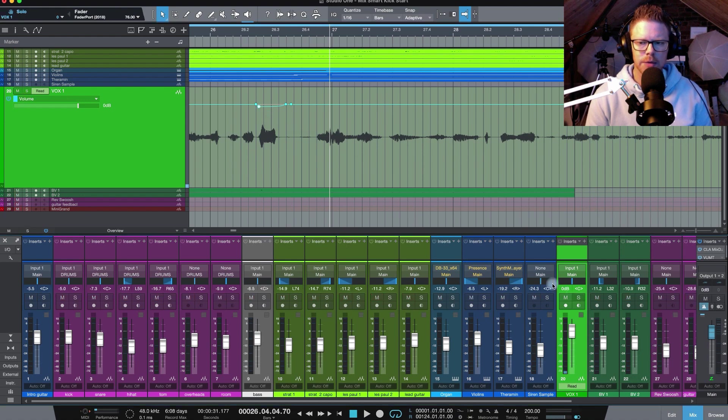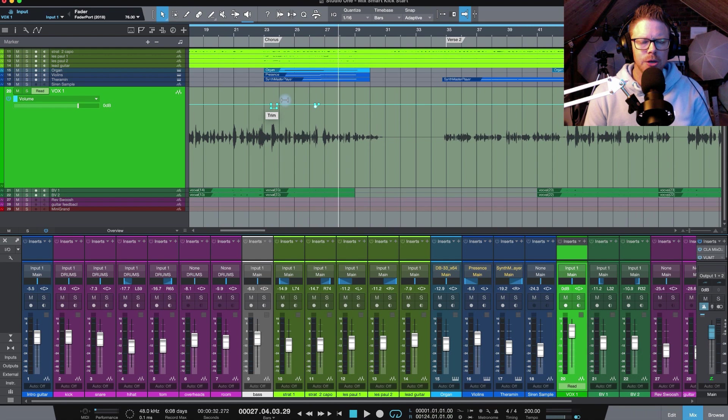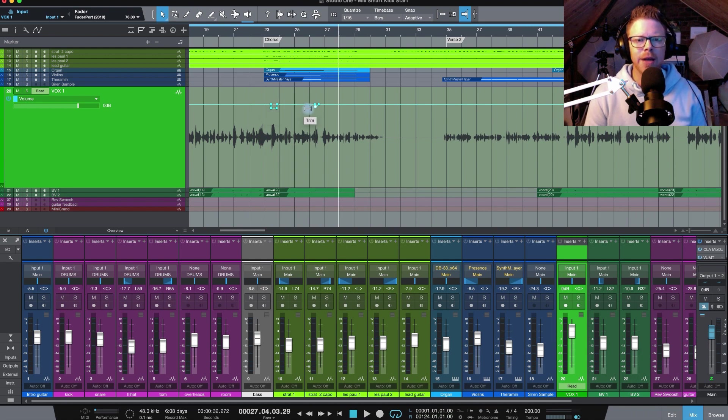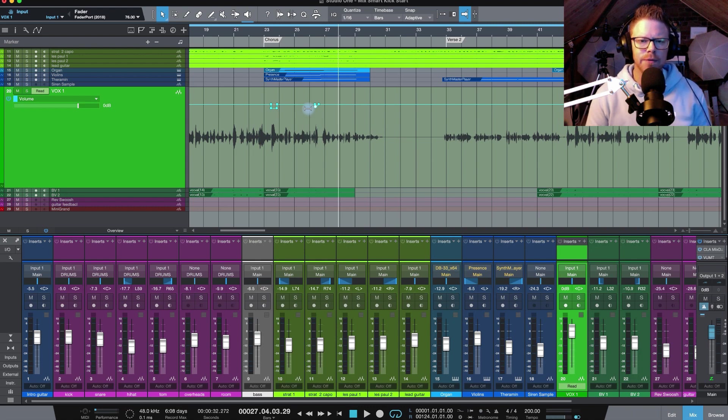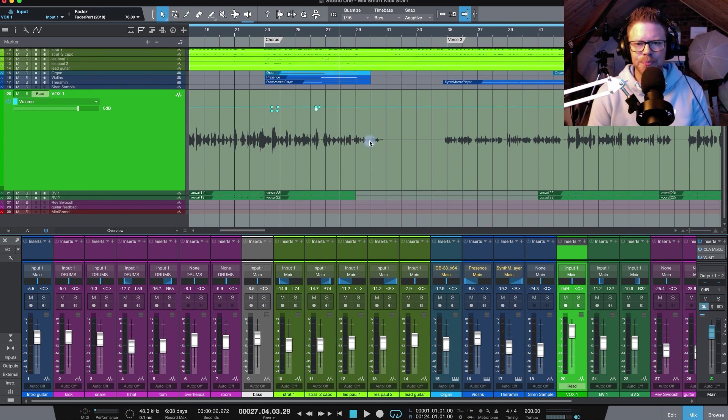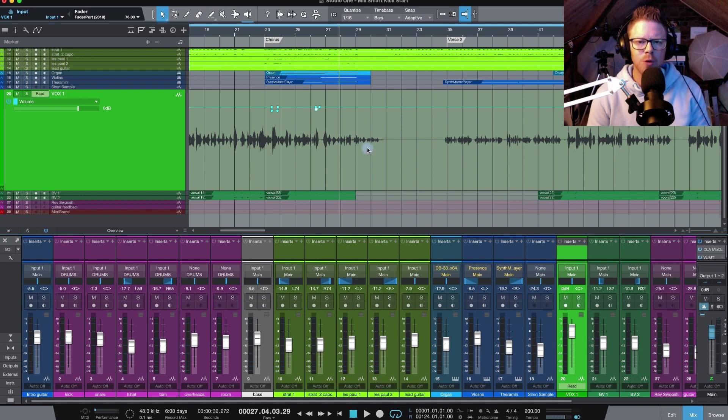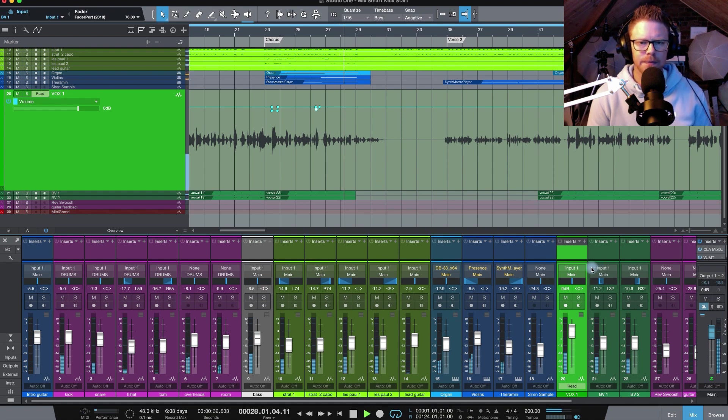So you can work throughout your mix in this manner, smoothing out those peaks to make sure that everything's coming through at an even audible level for the listener. Now looking further down this vocal performance you can see towards the end of the chorus it really tapers off. Let's just take a listen to that.